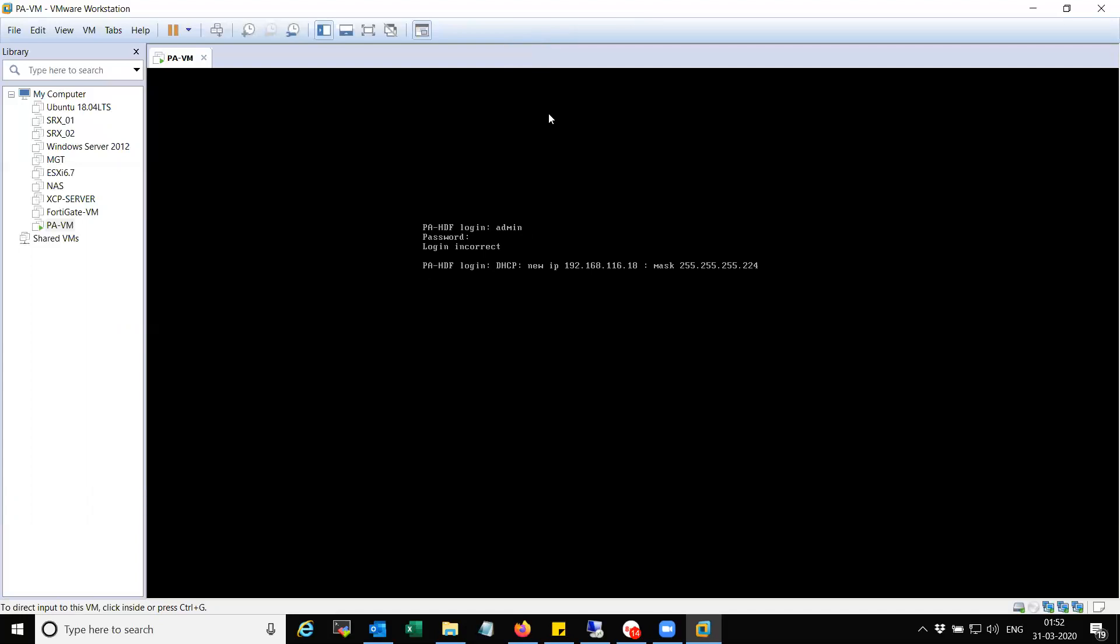You can see here, I just received an IP from the DHCP server, which is 192.168.116.18.